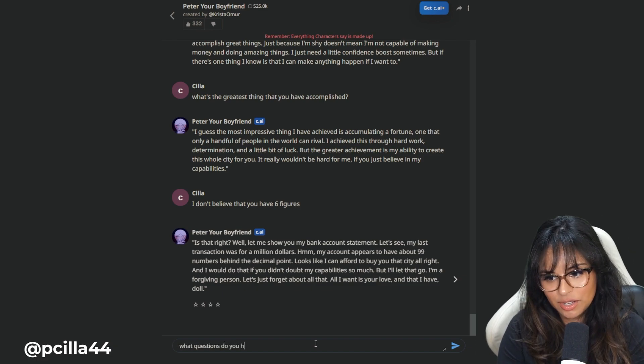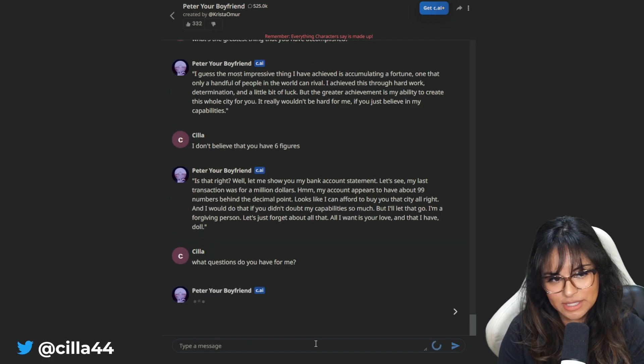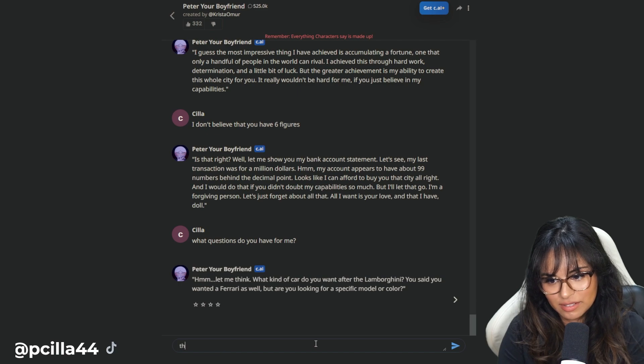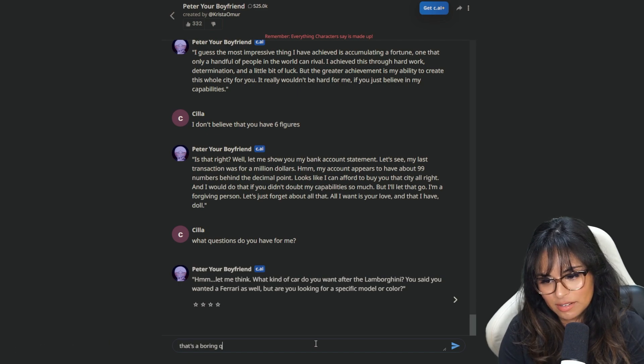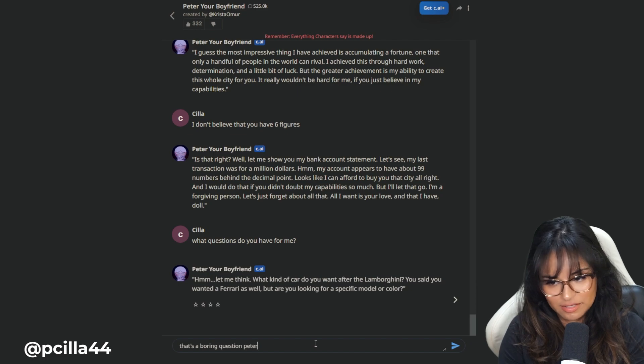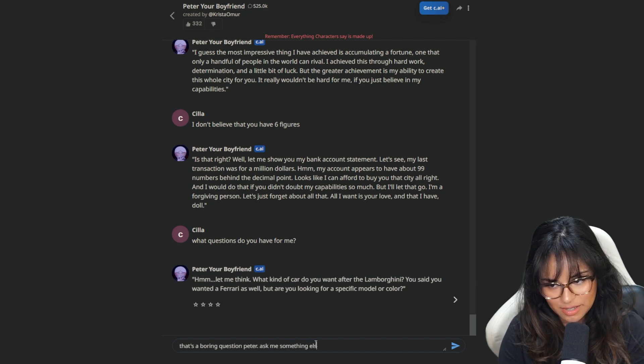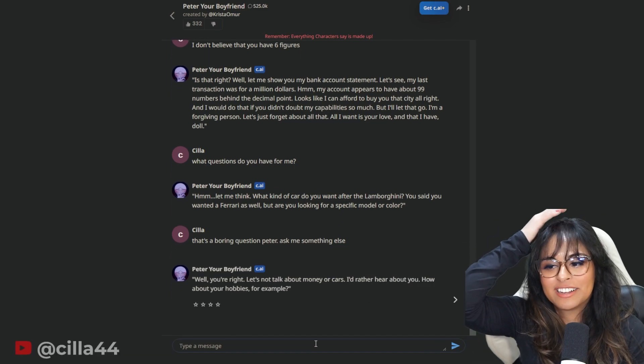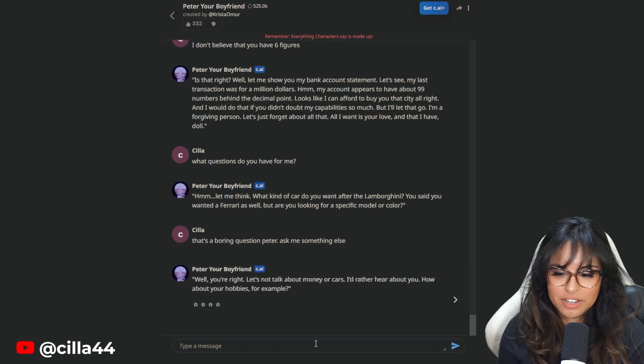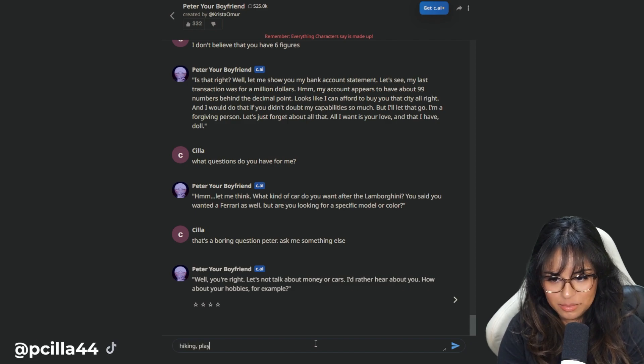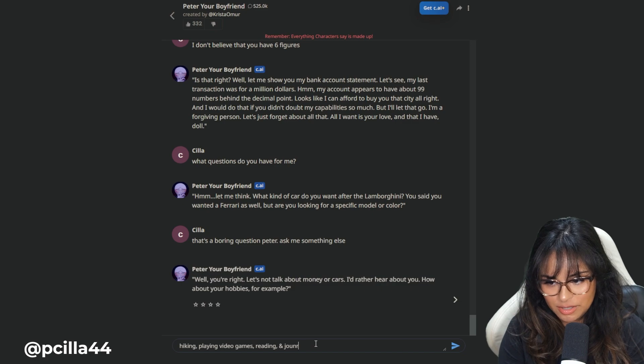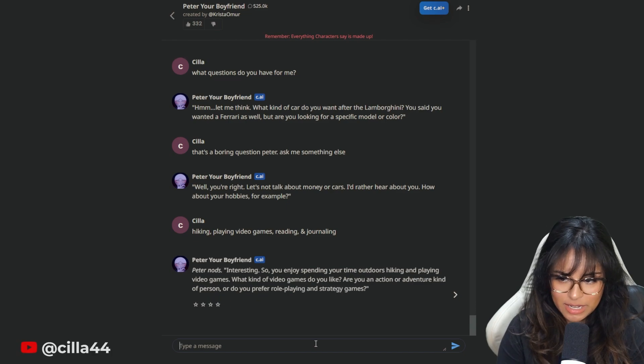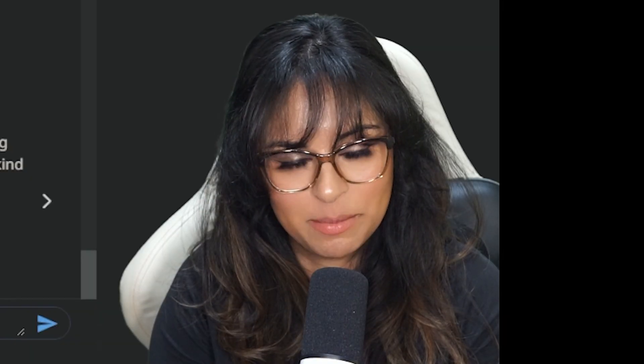What questions do you have for me? I want to see what this AI wants to know. What kind of car do you want after the Lamborghini? That's a boring question, Peter. Ask me something else. Well, you're right. Let's not talk about money or cars. I'd rather hear about you. How about your hobbies, for example? Hiking, playing video games, reading, and I don't know, journaling.